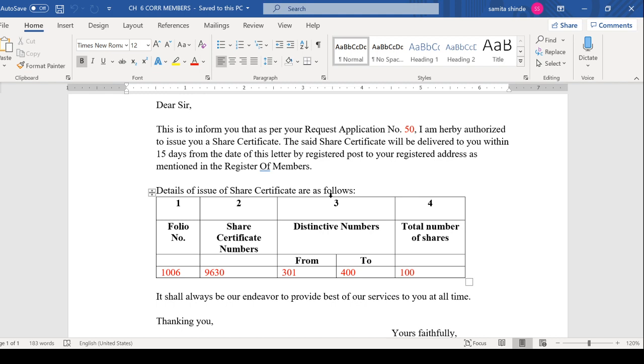You may have read in Chapter 2, Features of Shares, about distinctive numbers. You should know what folio number is, share certificate number, how many shares you are going to issue, how many share certificates to issue - that number goes here. Total number of shares is hundred here. You can change what's in red color.